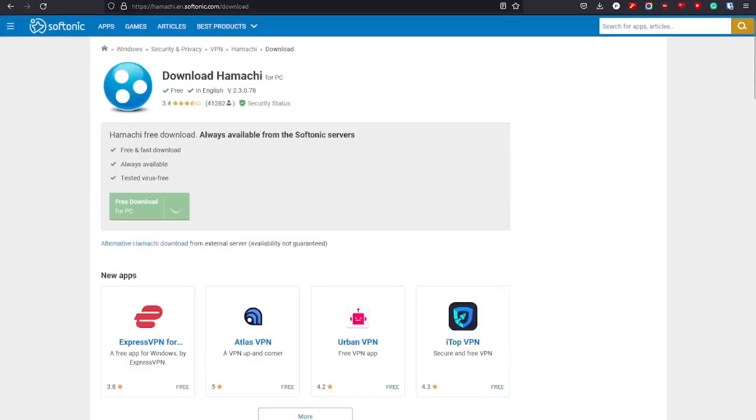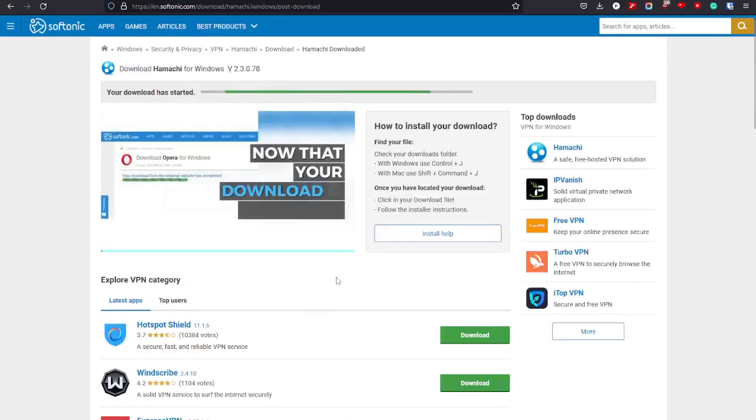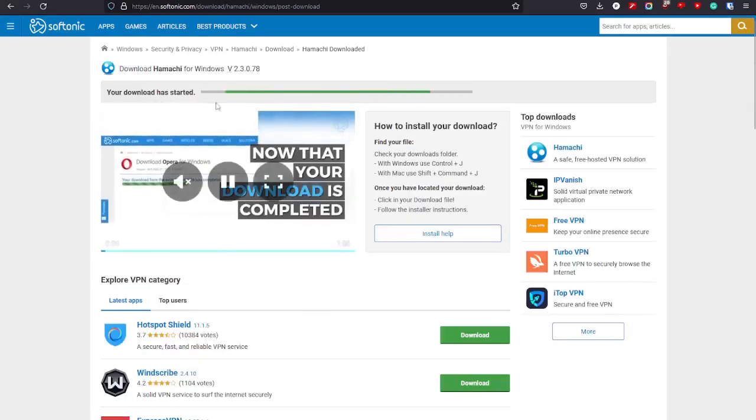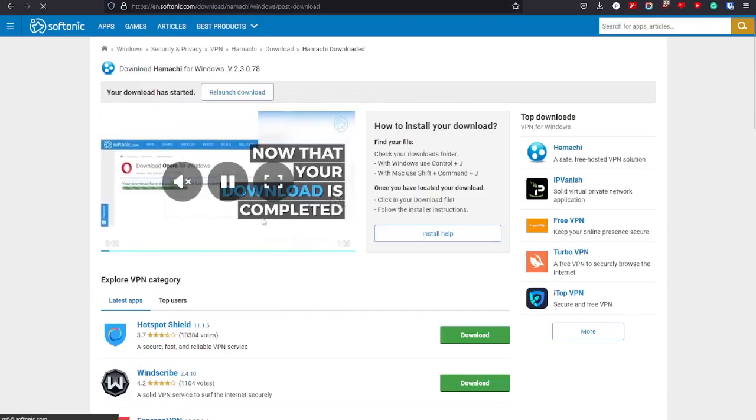Anyway, quick install, just press the free download, and free download there, and then it's downloading.